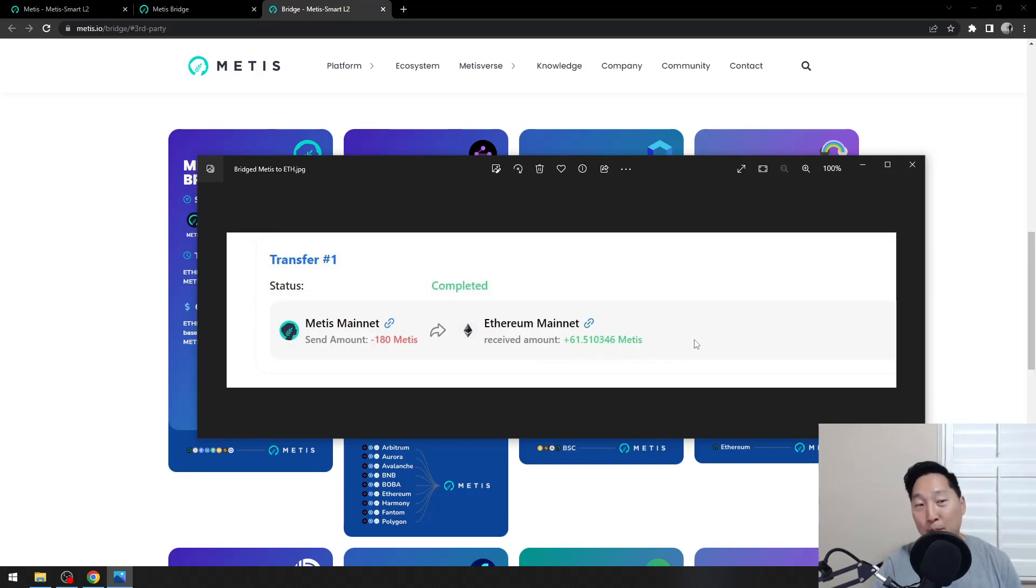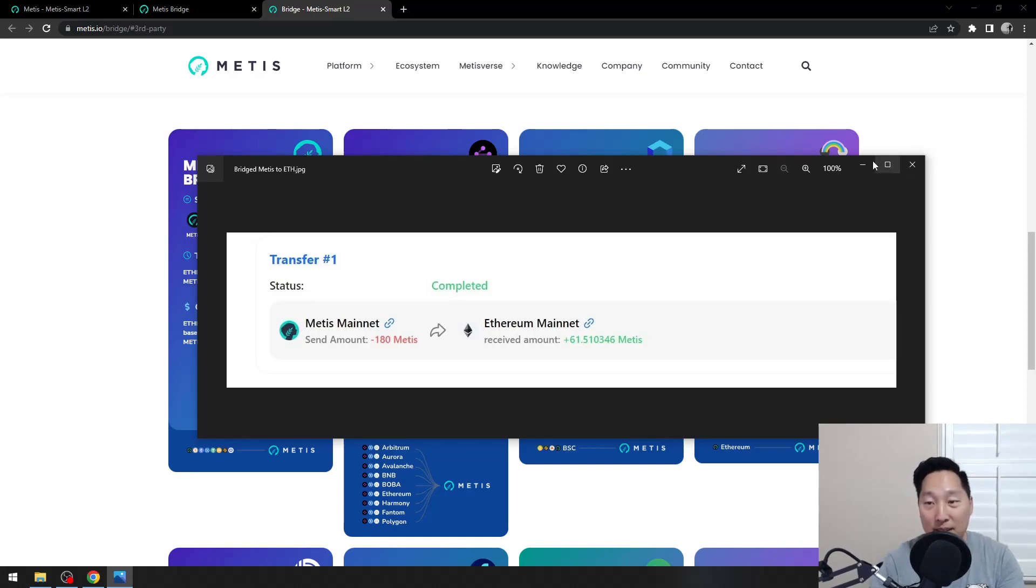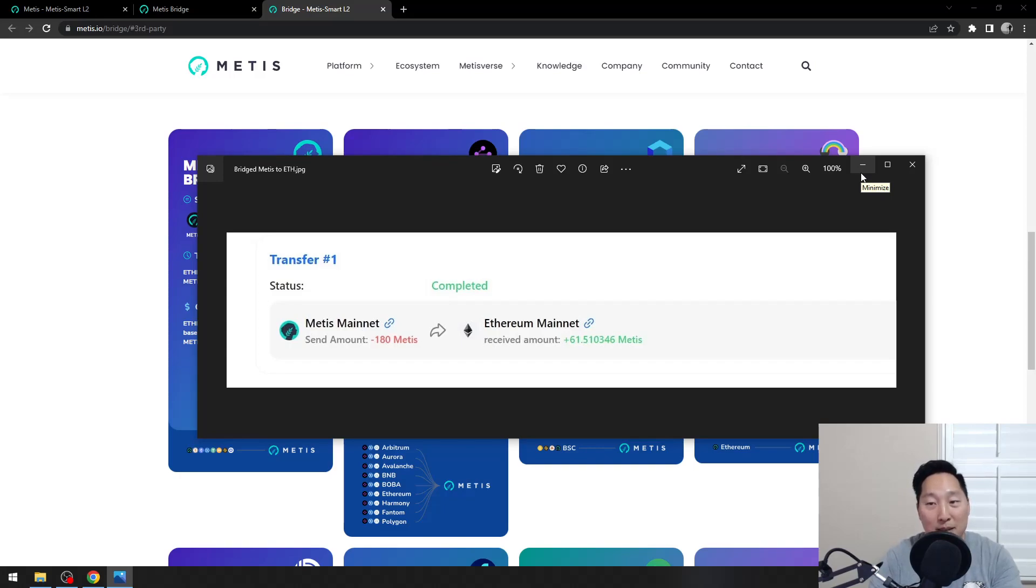He pretty much lost 60% of that bag. Let's just say Metis was $20. He pretty much lost $2,400 right there.